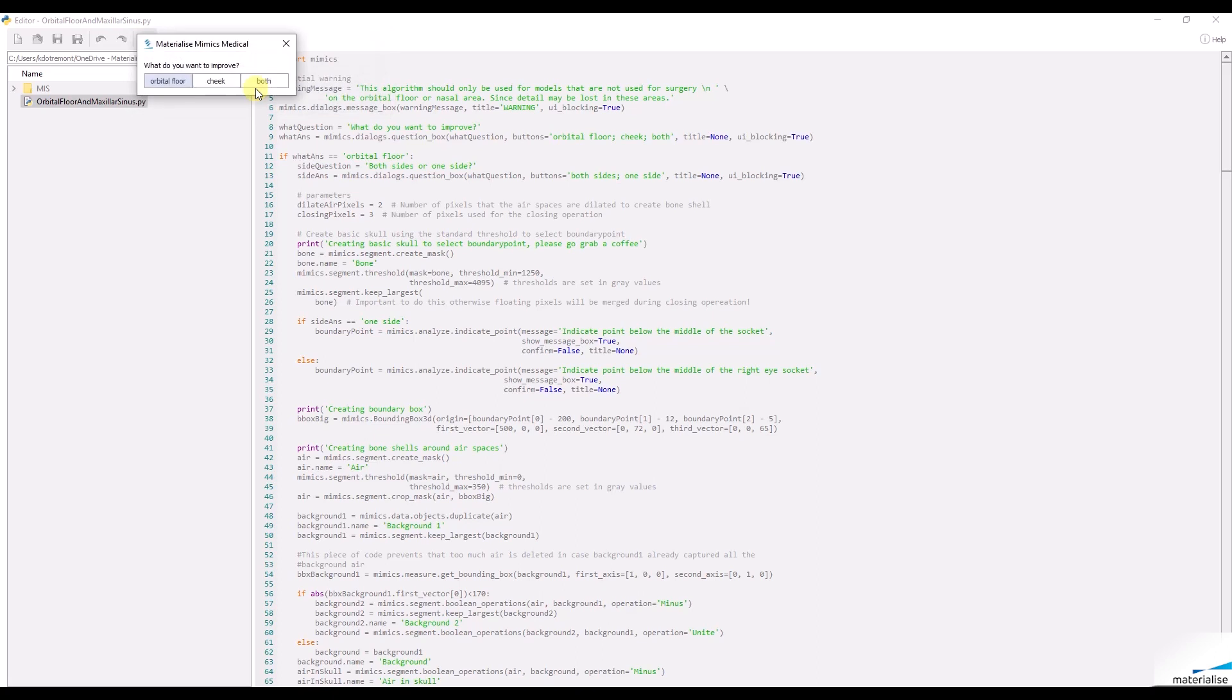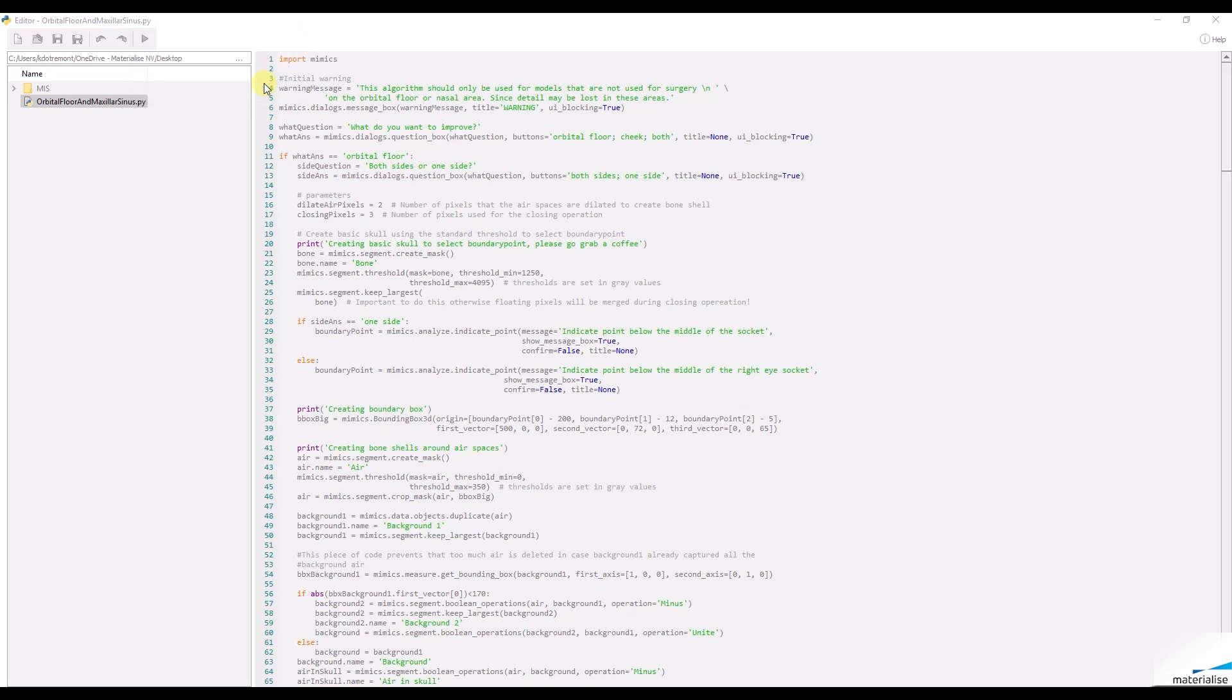The script will automatically segment the skull based on the uploaded CT images. The only thing I need to do is choose what I would like to fill. In this case, I choose to improve both the orbital floor and the maxillary sinus.